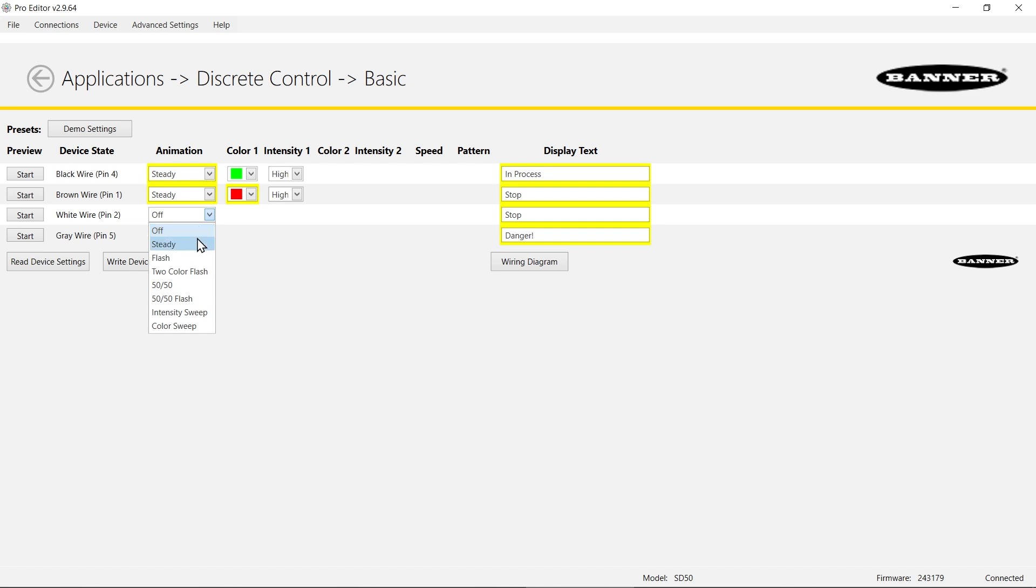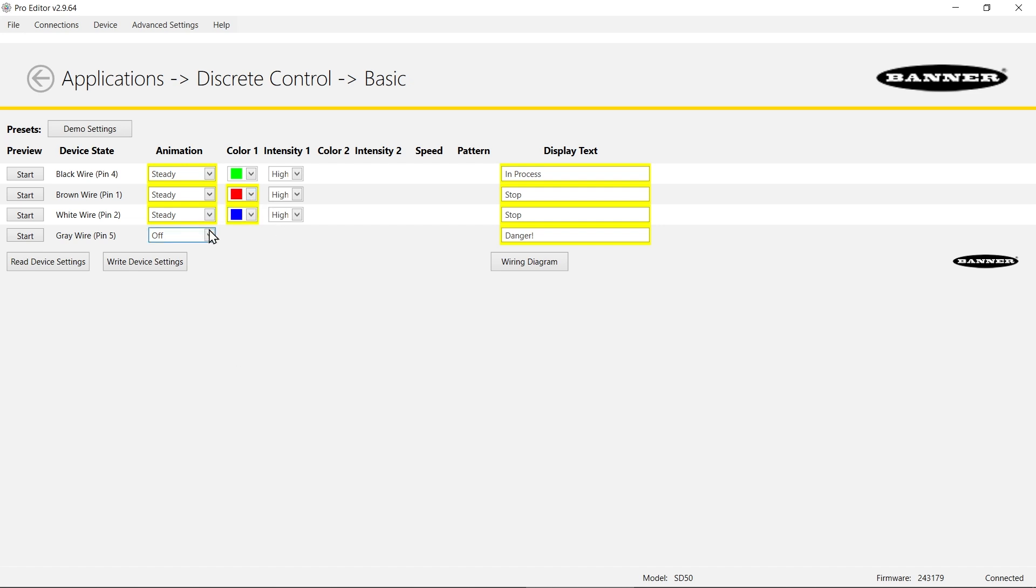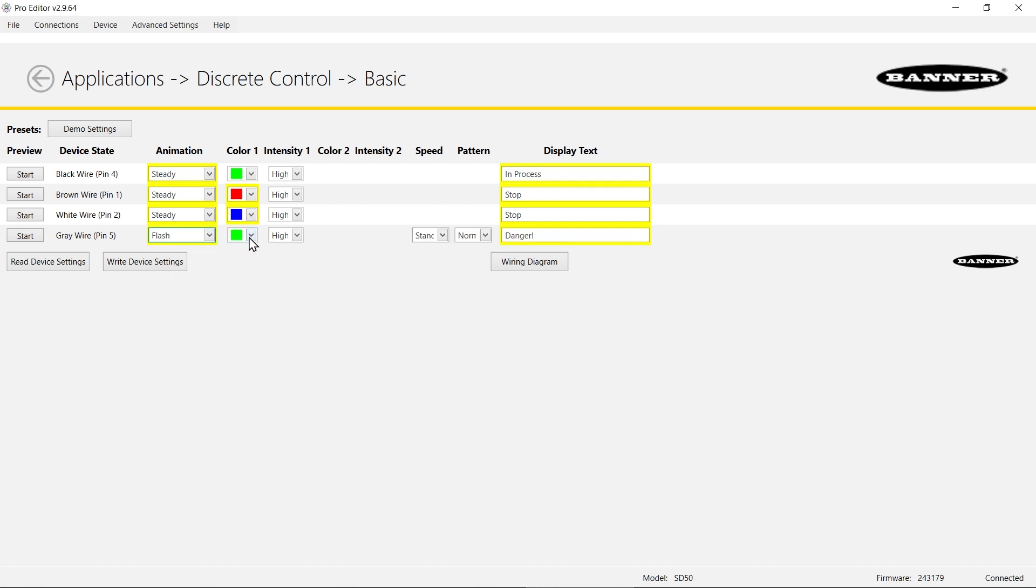For the other version of stop I'm going to do steady blue, and for danger we're actually going to go with flashing red.